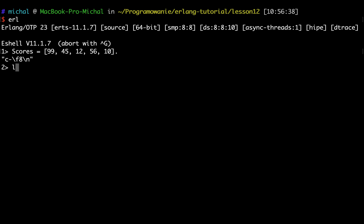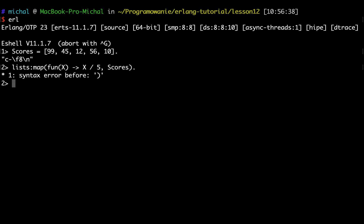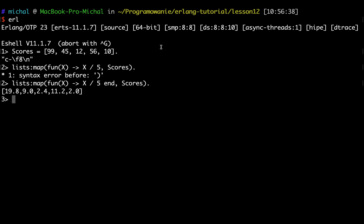Basically, now I can execute map on this, so I will use map from the lists module. Let's say I want to calculate for each element in the list of scores, I want to divide it by five. I need to also write end here to end the fun. As you can see, it will give me the list where each element has this fun applied.